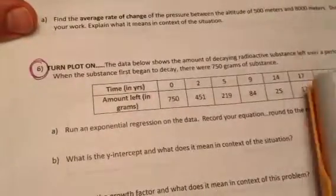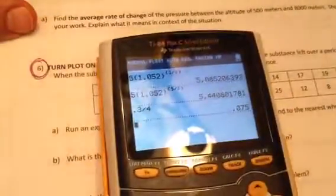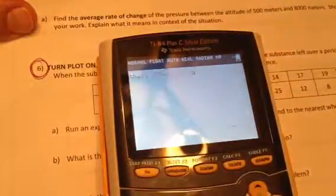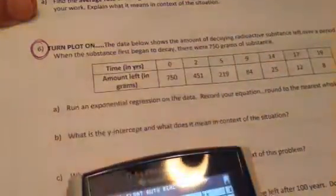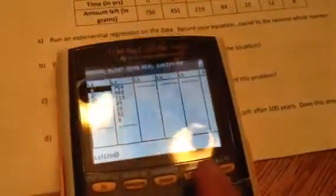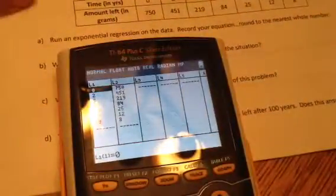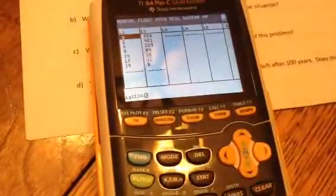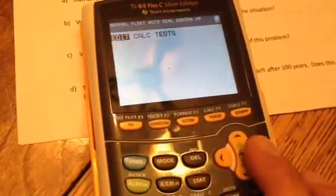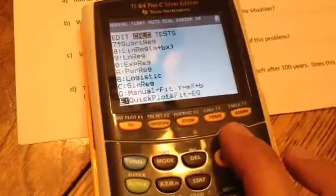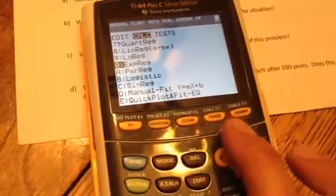The next question I'm going to do is number 6. First, press the STAT button, select Edit, and put the time in years in L1 and the amount left in grams in L2. You should pause the video to get that data entered. Then we're going to run an exponential regression on the data, so go back to STAT.